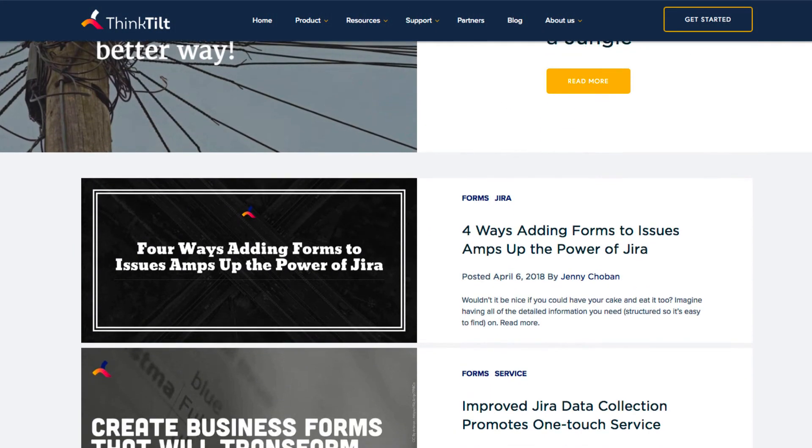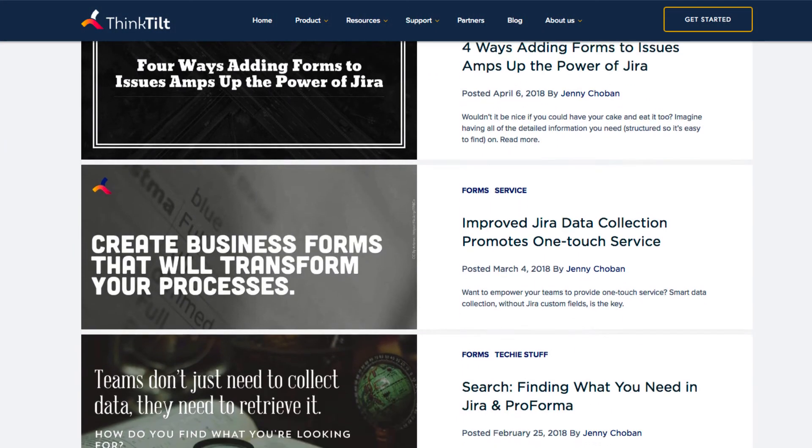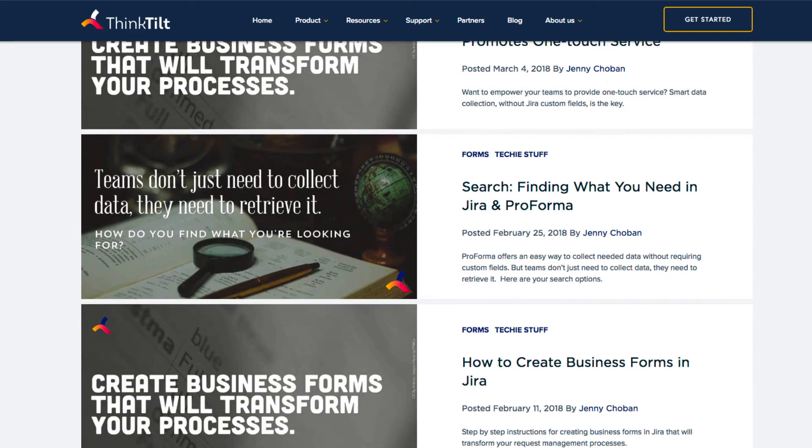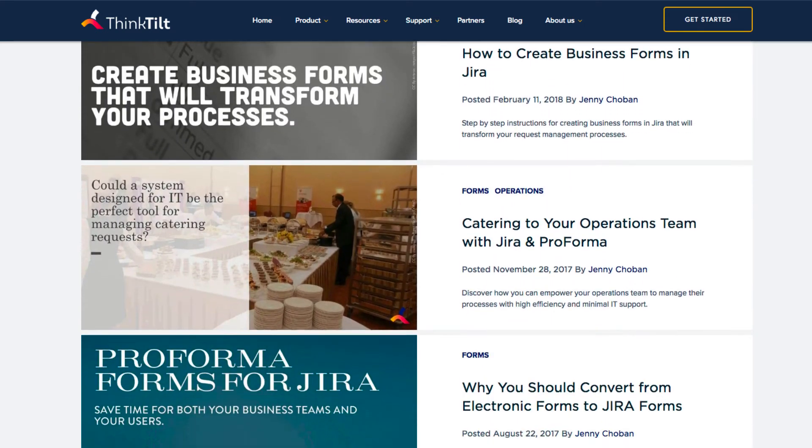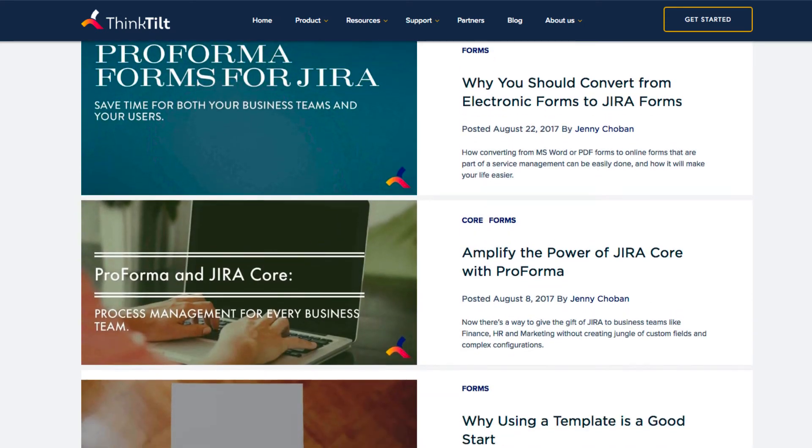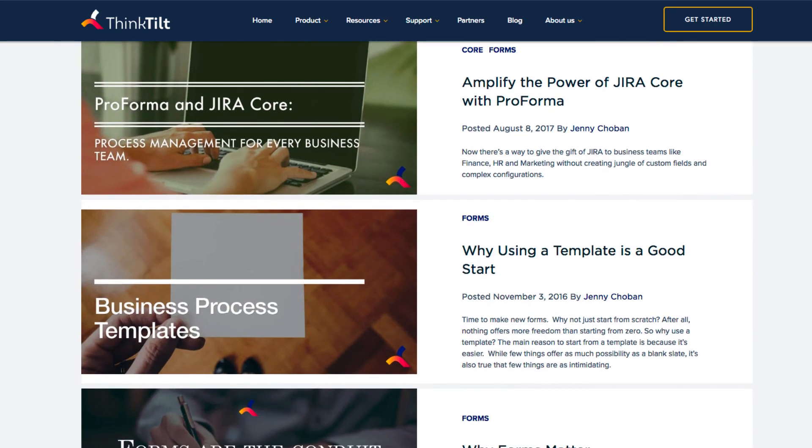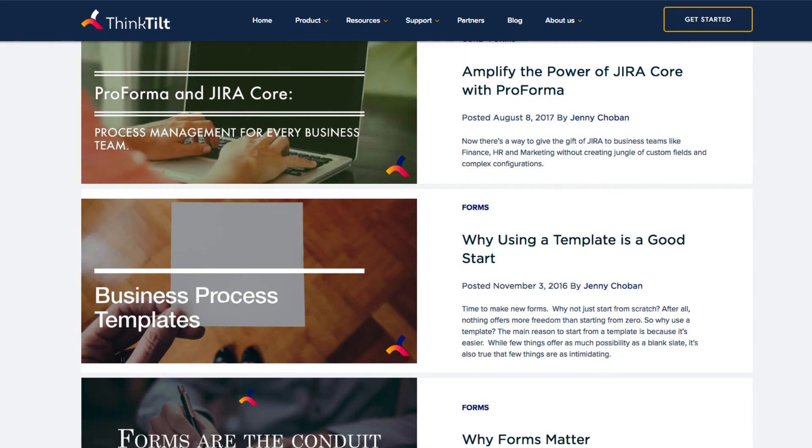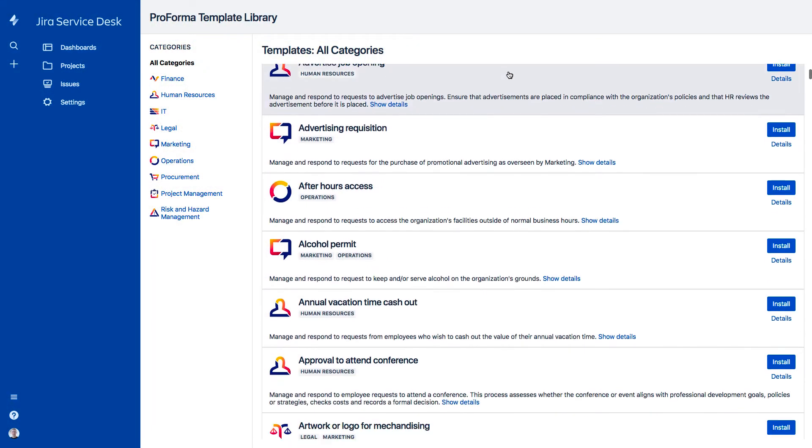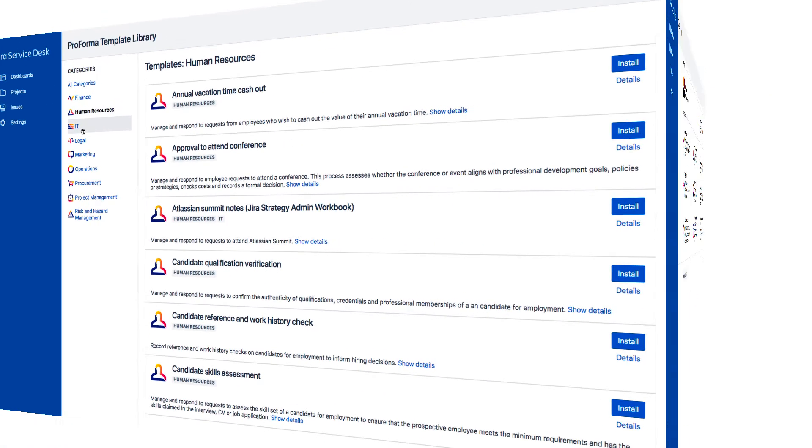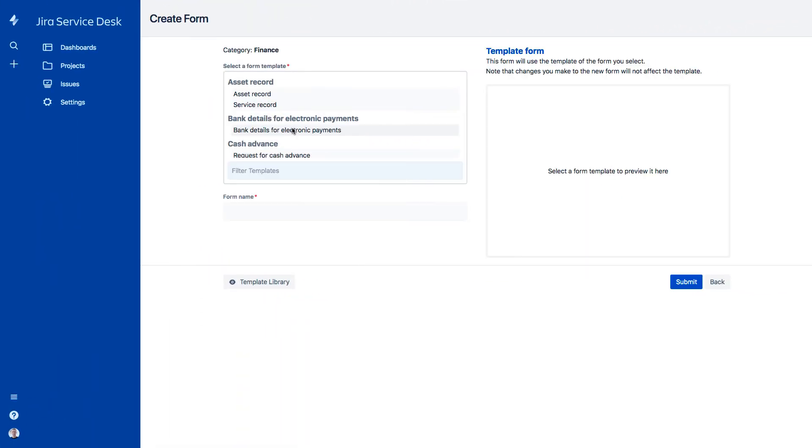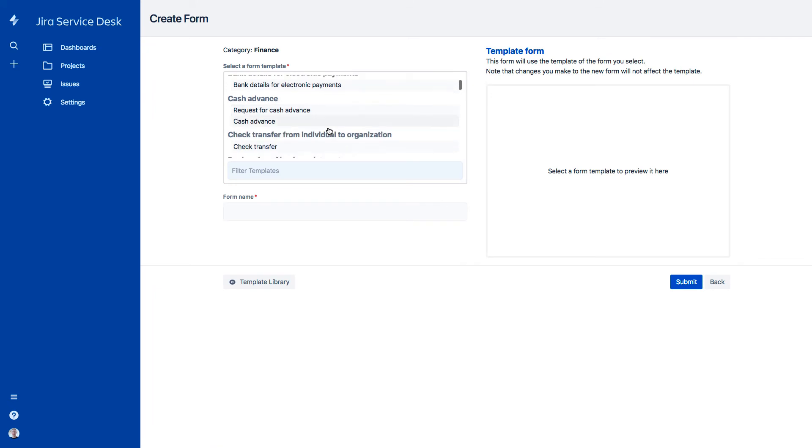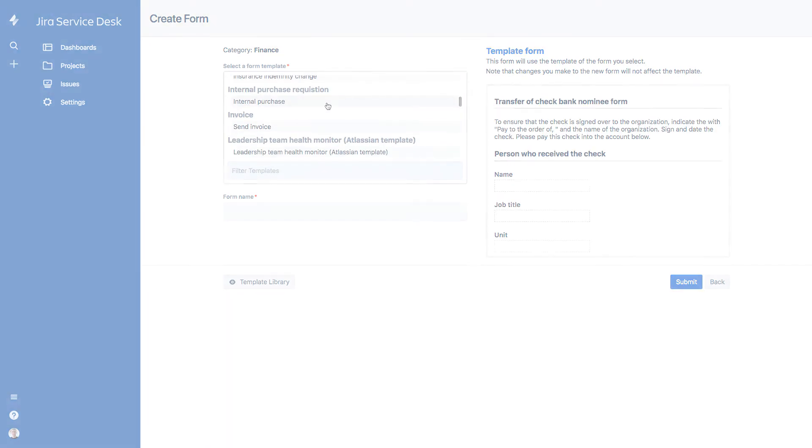JIRA and Proforma are appropriate tools for teams across the organization. Instead of modifying their processes to accommodate the software, Proforma lets teams bring their existing forms and processes into JIRA. A library with hundreds of form and process templates for business teams makes it easy to demonstrate potential and quickly convert processes into JIRA.